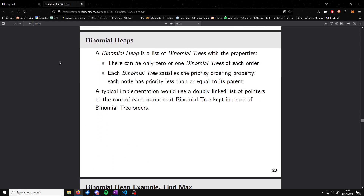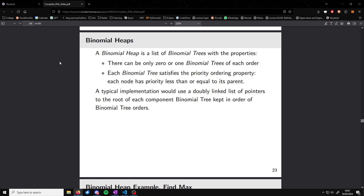A binomial heap is a list of binomial trees with two properties: there can only be one or zero binomial trees of every order, and every binomial tree satisfies the priority ordering property — so none of the parent nodes are less than any of its children. A typical implementation uses a doubly linked list of pointers to the root of all of the binomial trees.